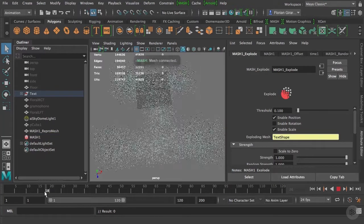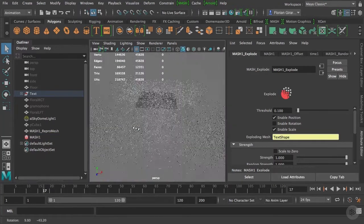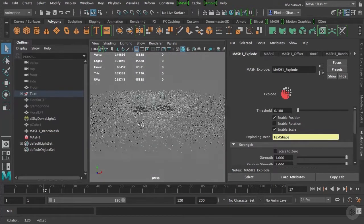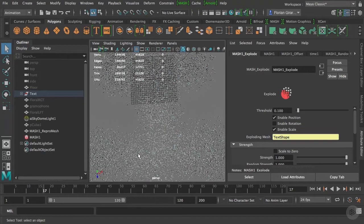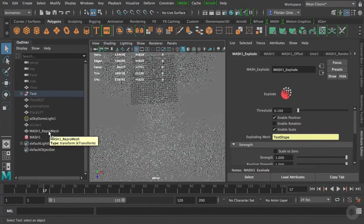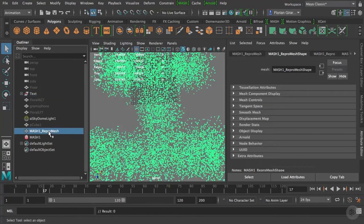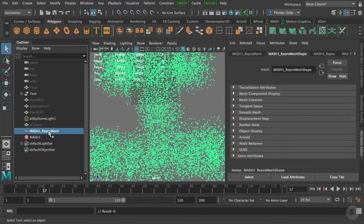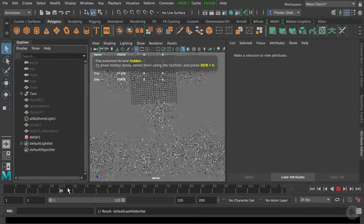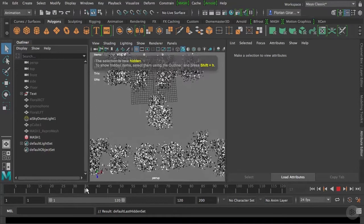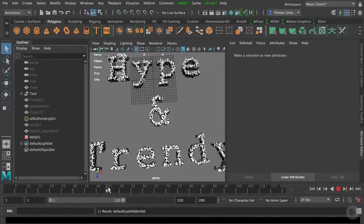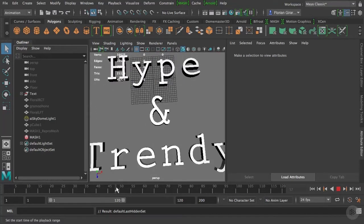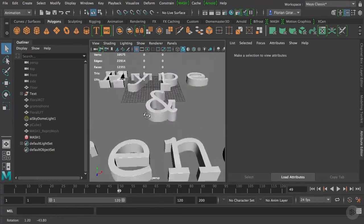If I scroll on my timeline, I can see... actually, no, I can see nothing because everything is in the middle of the cubes. So, let's go inside the Outliner and hide the MASH1 REPROMESH. We don't need it anymore. Select it and do a CTRL-H. And there you go, you can see your original text being constructed driven by the MASH points.